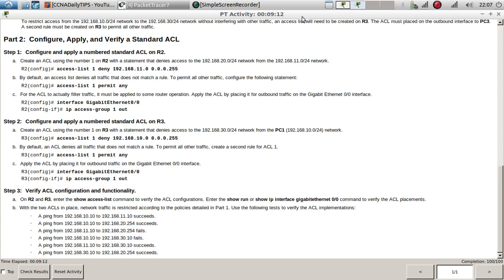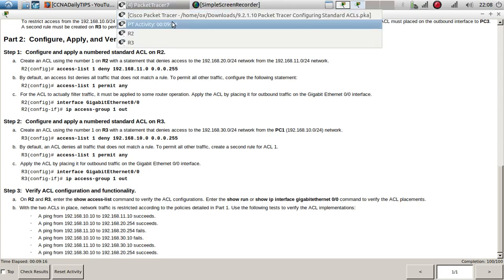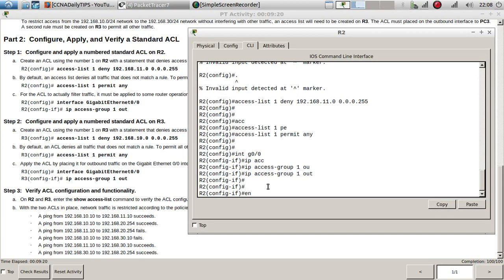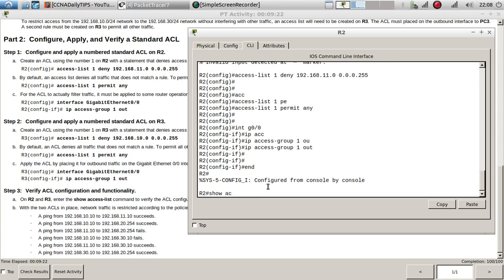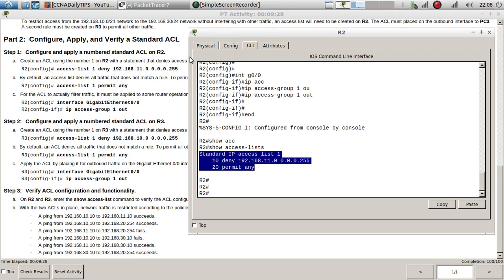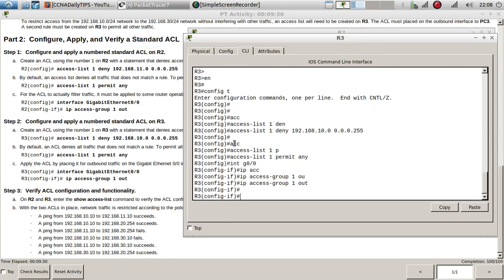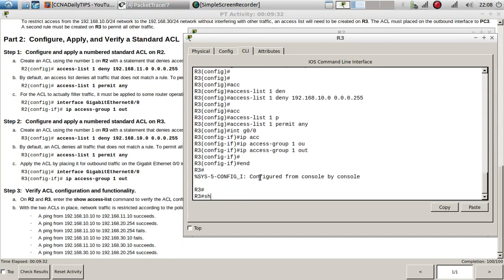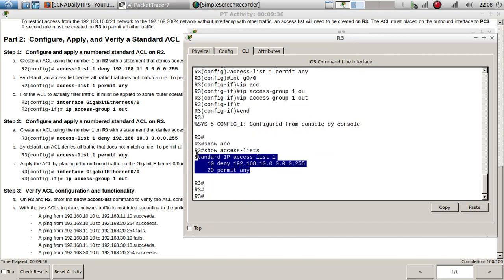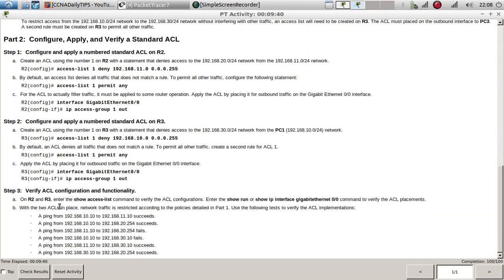Now on Router 2 and Router 3, let's enter the show access-lists command to verify. Here are the access lists we have configured on both routers - that looks good.